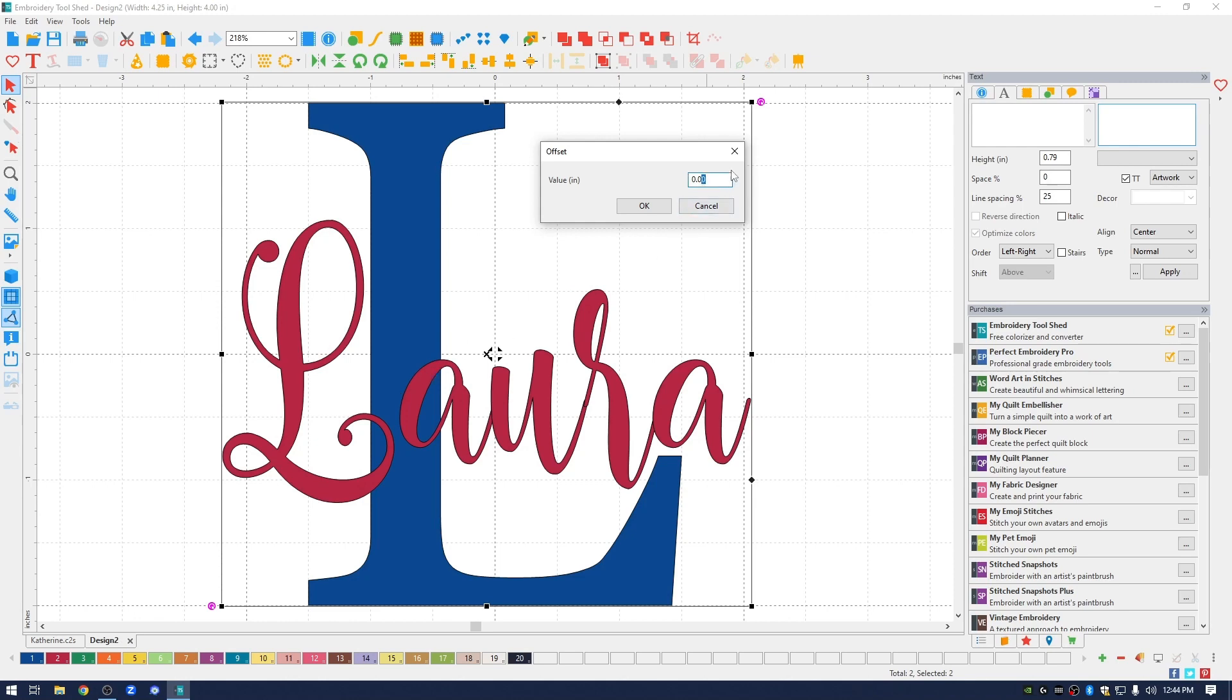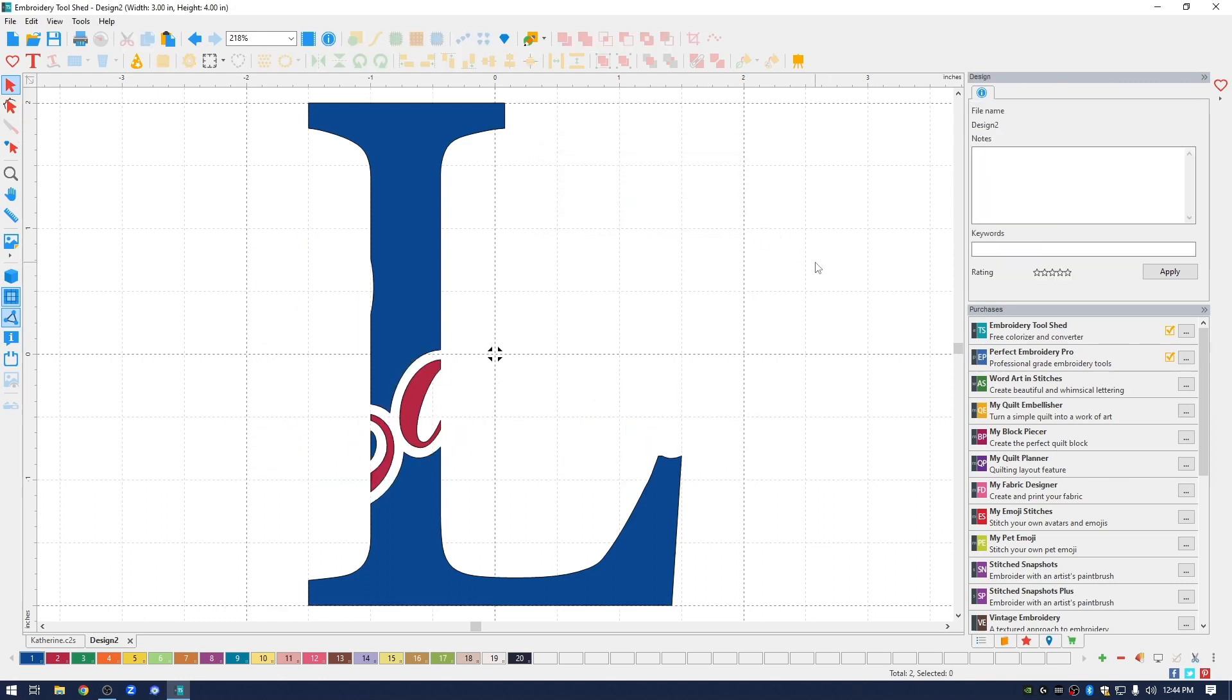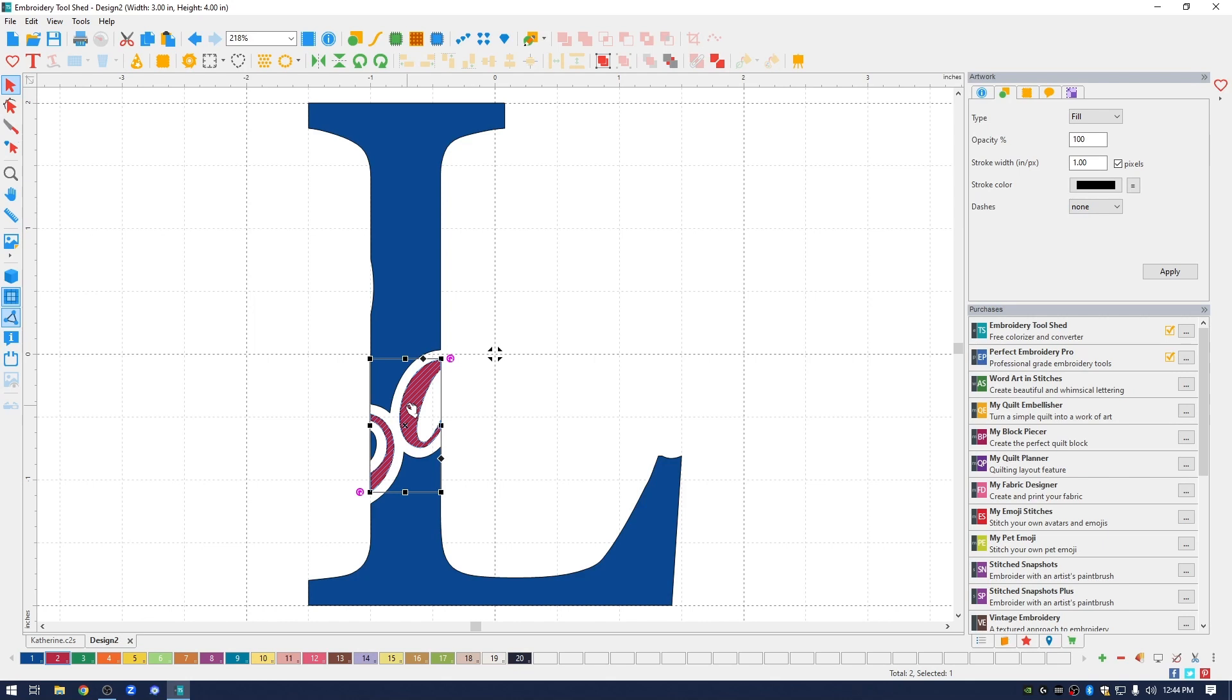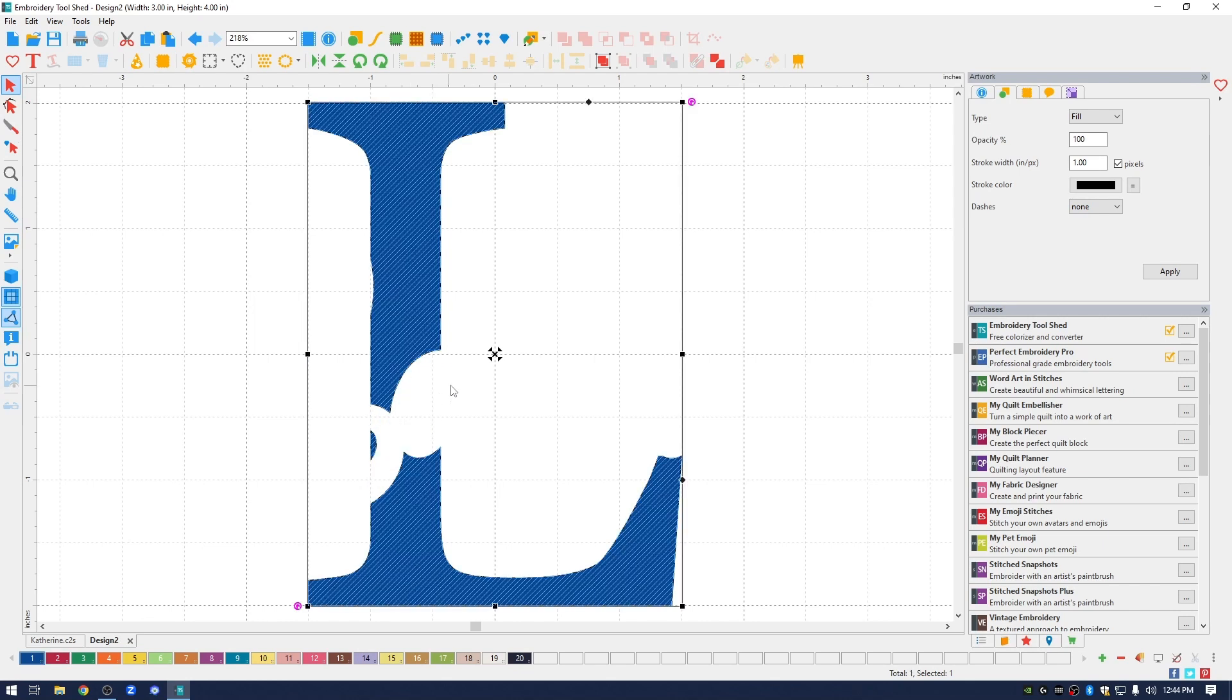I usually pick the size to be 0.08. You can play around with this number and get it to where you want it to look. I'm going to hit OK and as you can see it knocked out the areas where the letters overlapped. There's a little bit missing here and I think there's a little bit missing there.